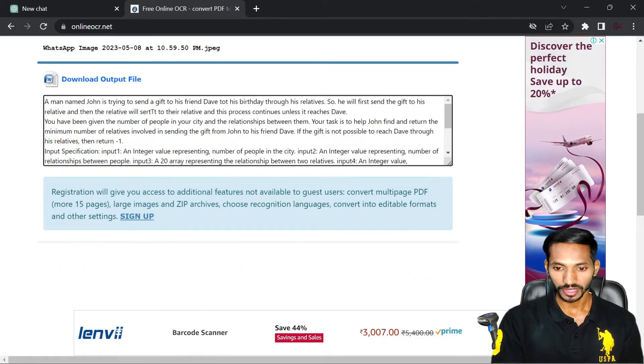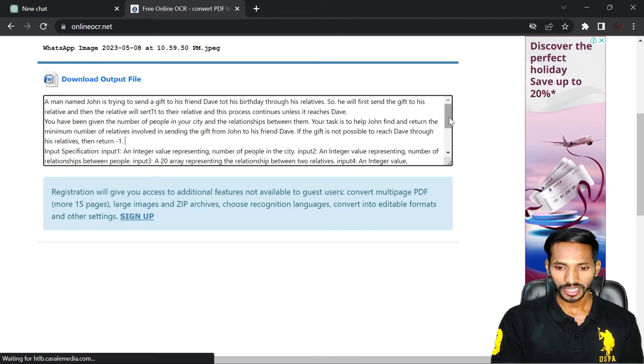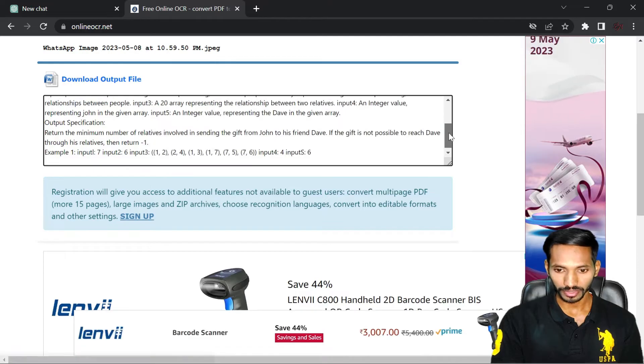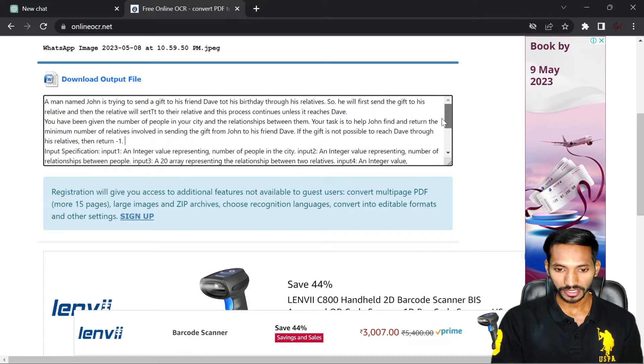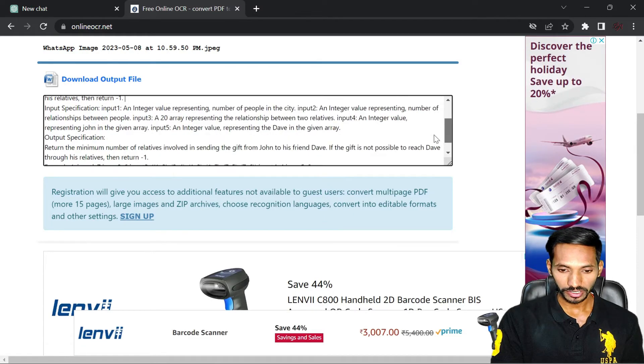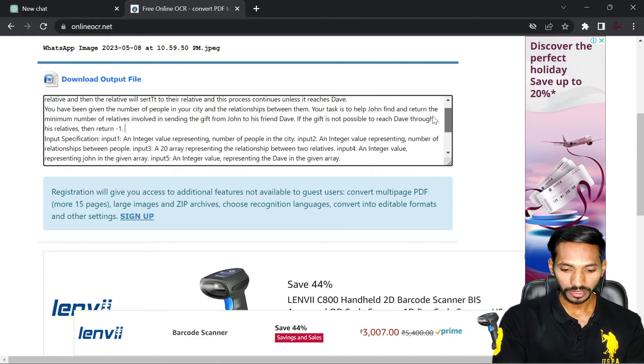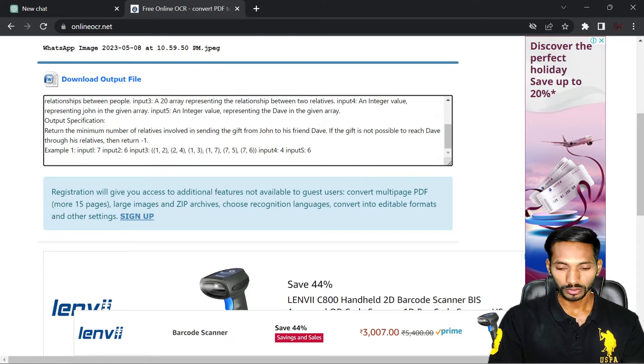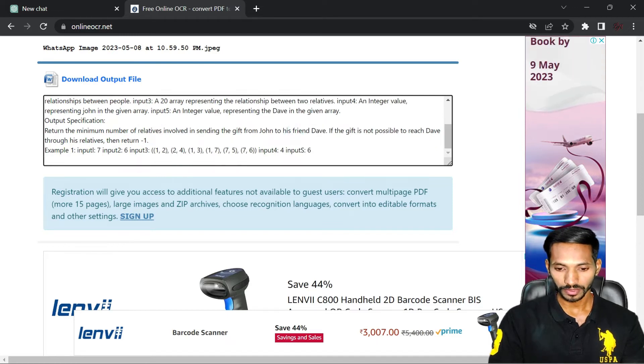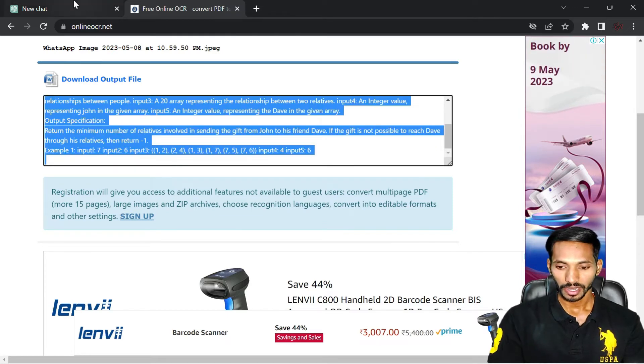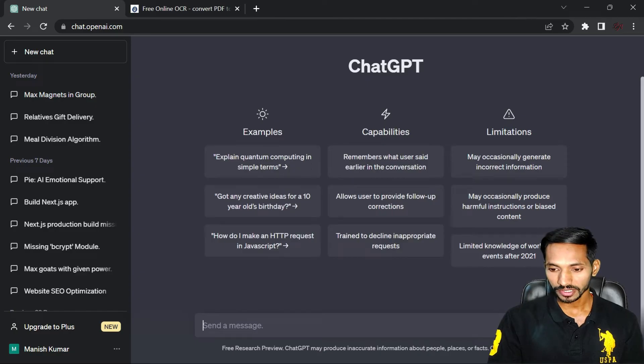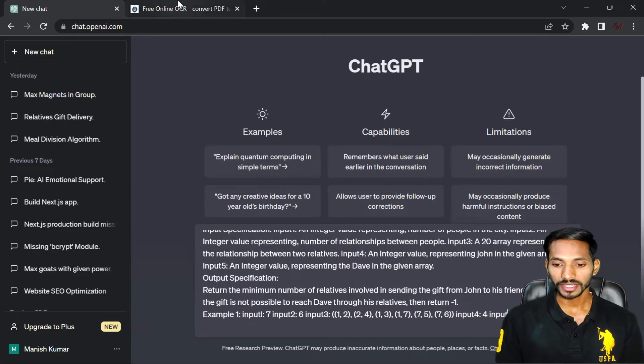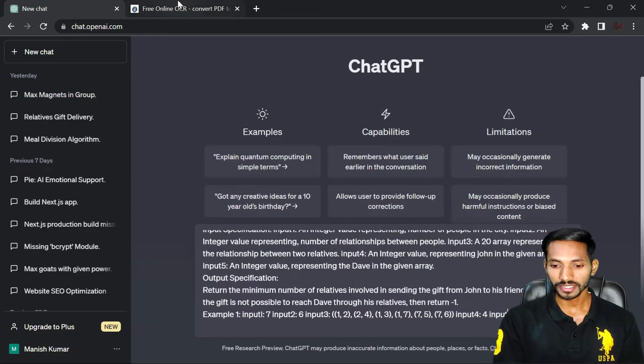You can see the text over here. If there is incorrect text, you can make the corrections. So I'm just going to copy it and go to ChatGPT and paste it over here. If there is any correction required, you can make the necessary correction.